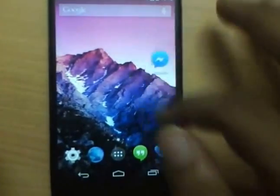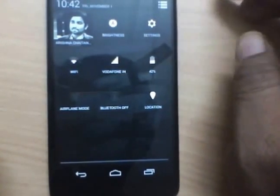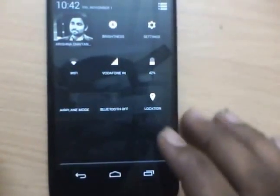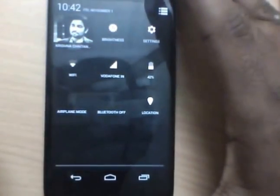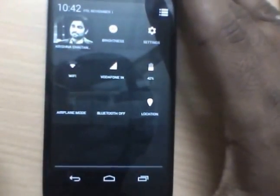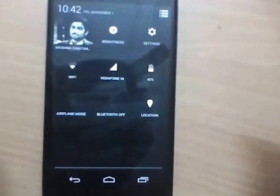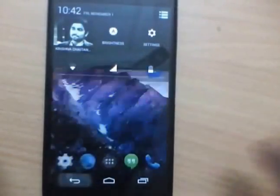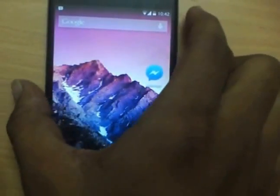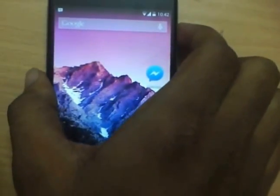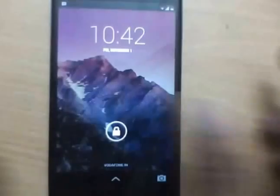These are the 7 most exciting features that I found in the new OS. Android 4.4 KitKat will soon be available for the Nexus 4, Nexus 7, and the Nexus 10. Don't forget to hit the like button and subscribe to my channel. That's it for now — goodbye!